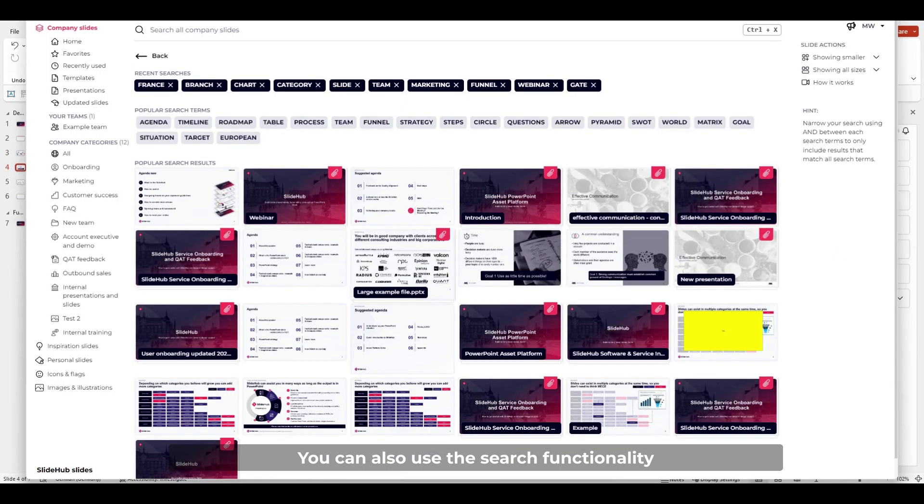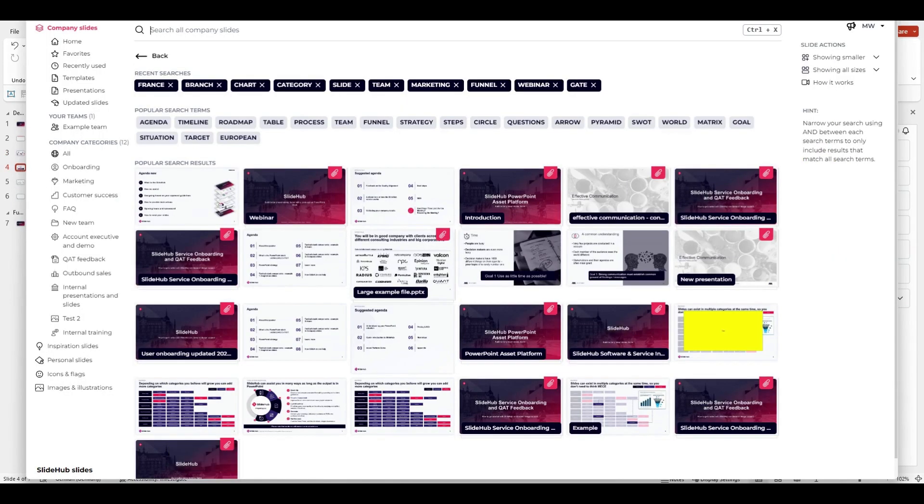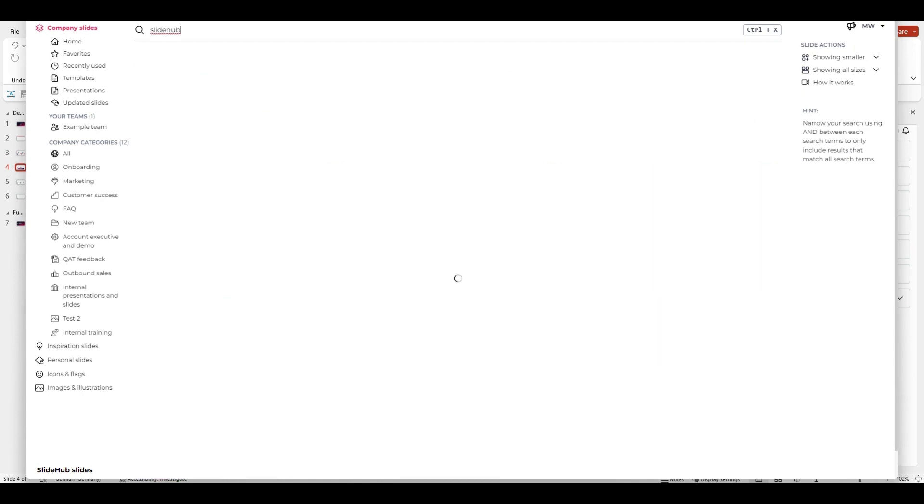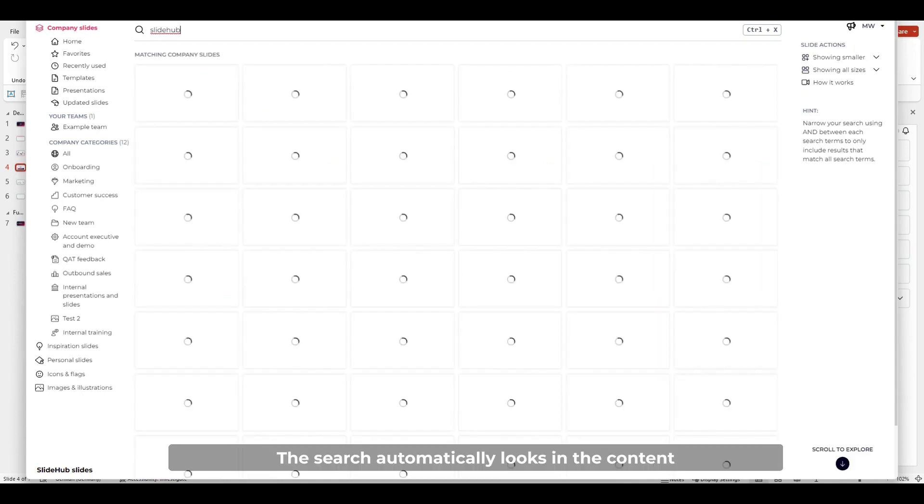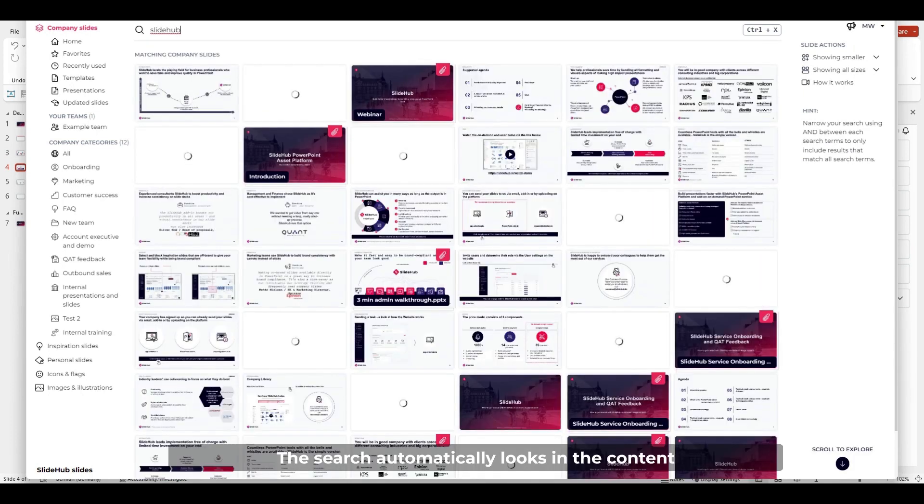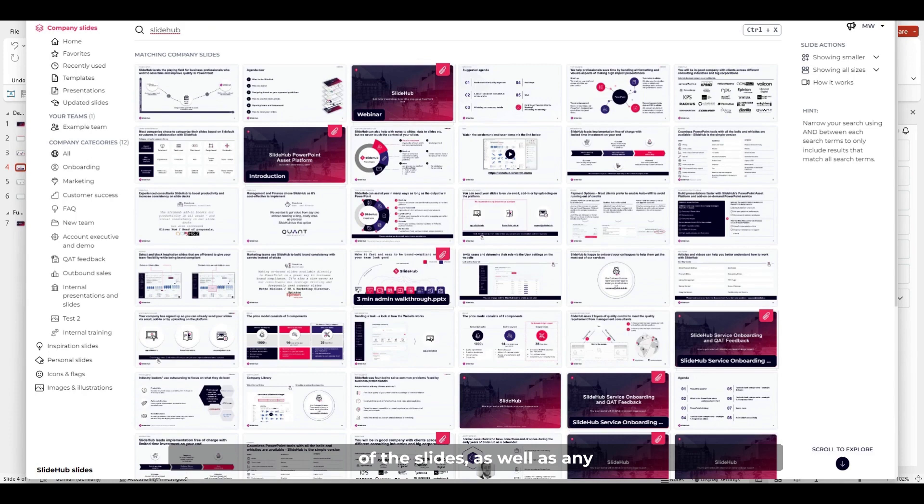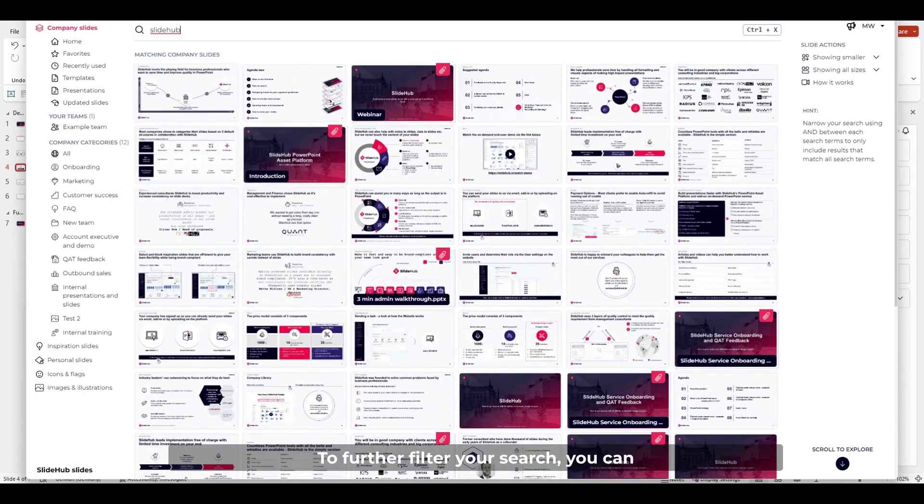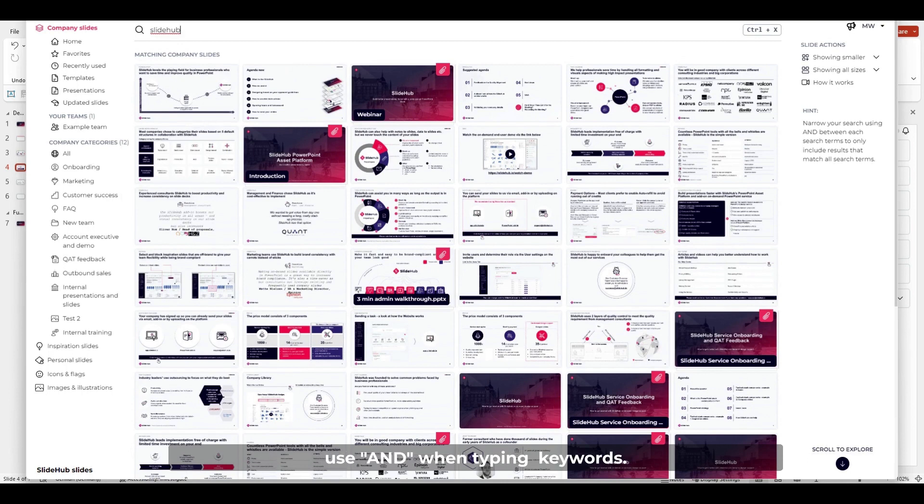You can also use the search functionality to quickly find slides in your library. The search automatically looks in the content of the slides, as well as any tags added by the library administrator. To further filter your search, you can use AND when typing keywords.